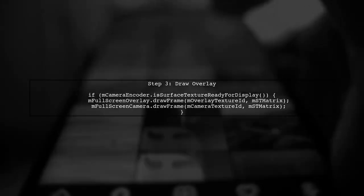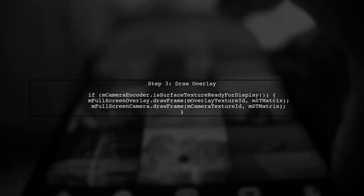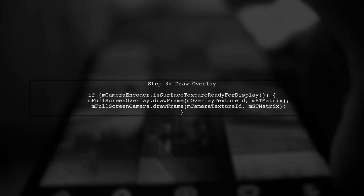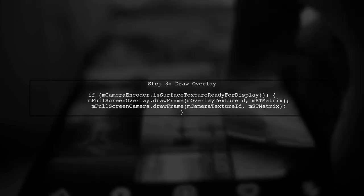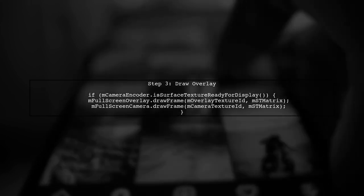Next, in the on-draw frame method, ensure that you draw the overlay texture after updating the camera texture. This is crucial for proper layering.